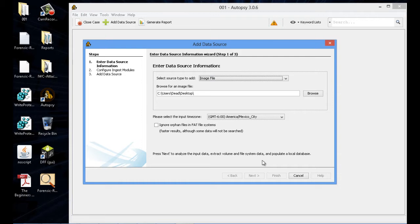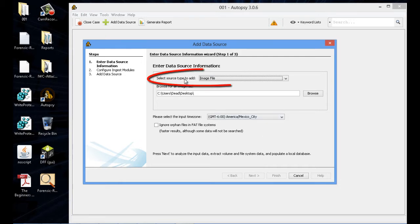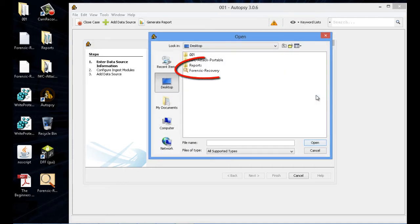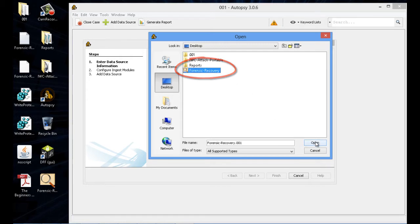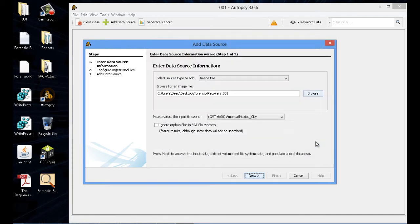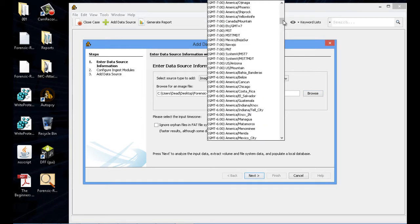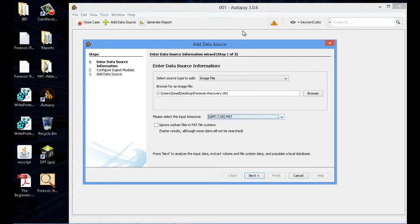Now we want to make sure it's an image file. We just created an image file with FTK Imager, so keep it as image file. Now we're going to want to point to that image file. Get FTK Imager just created. Let's go ahead and open. And then the time zone that you're currently in. Once you have the time zone, everything else is set. Go ahead and next.